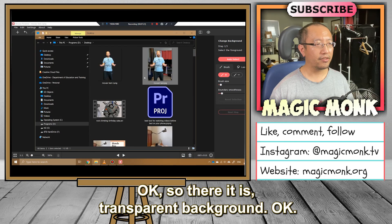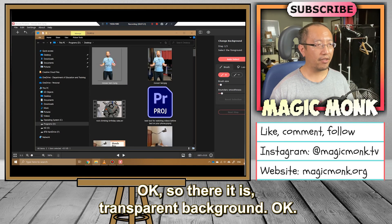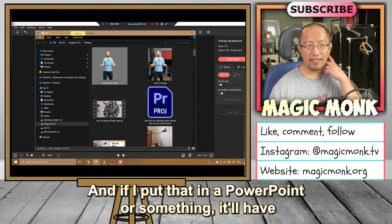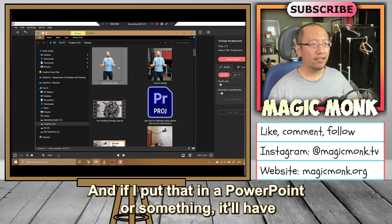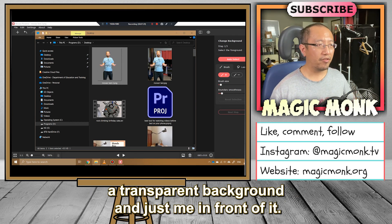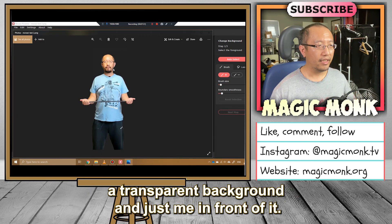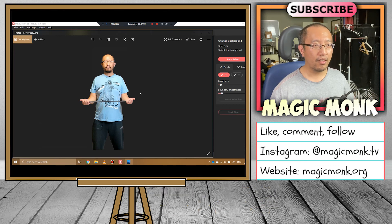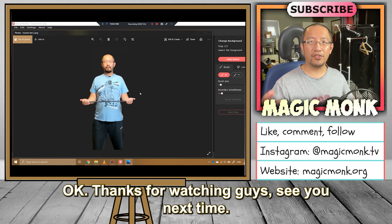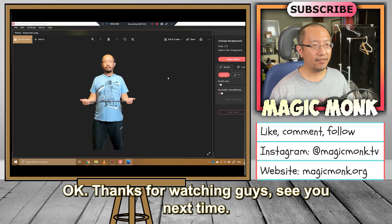There it is — transparent background. And if I put that in a PowerPoint or something, it'll have a transparent background and just me in front of it. Thanks for watching guys, see you next time.